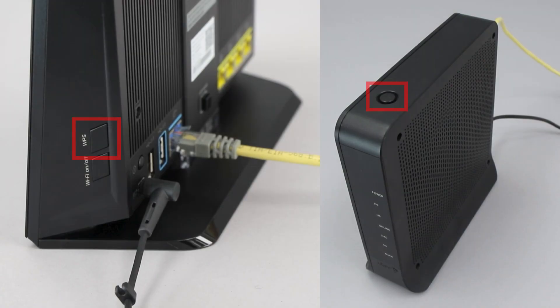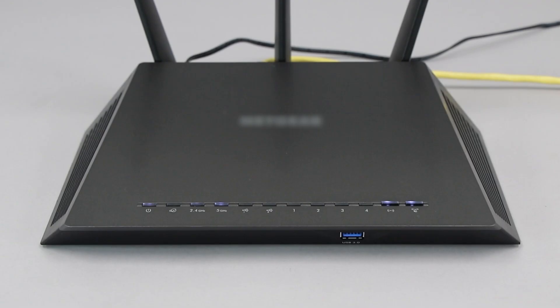The router's WPS button may be located on the top of the router, on the front, or on the back. The exact location will depend on your router's make and model. If your router does not have a WPS button, you'll need to use an alternative method for wireless setup. Click the link on the screen to see other ways to connect.